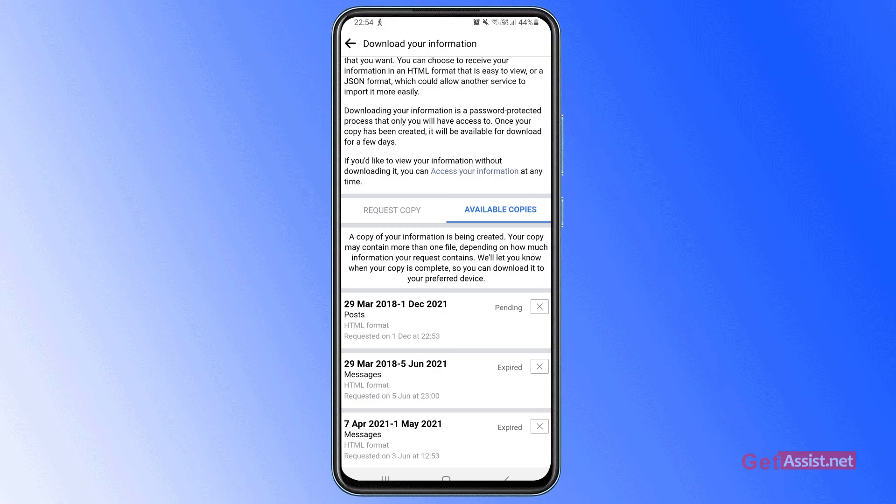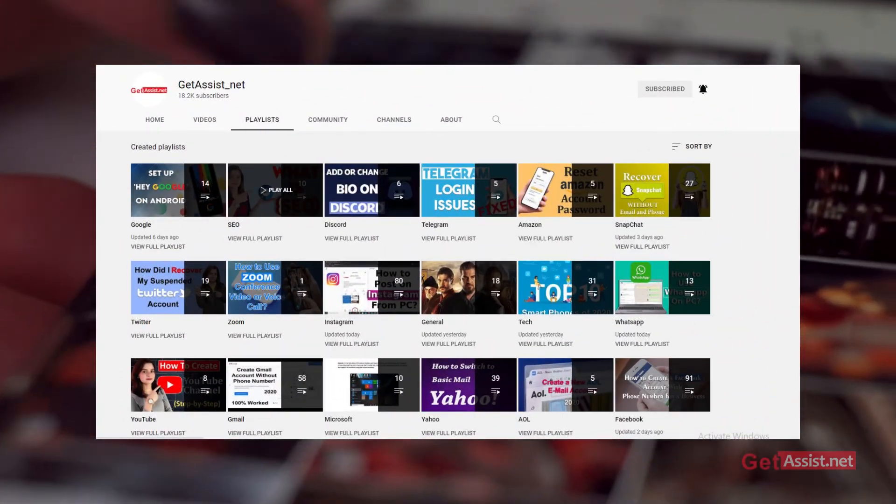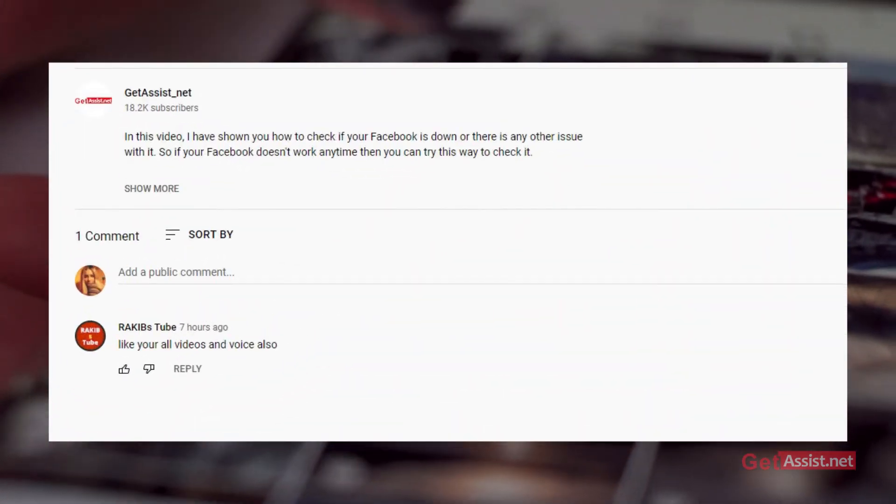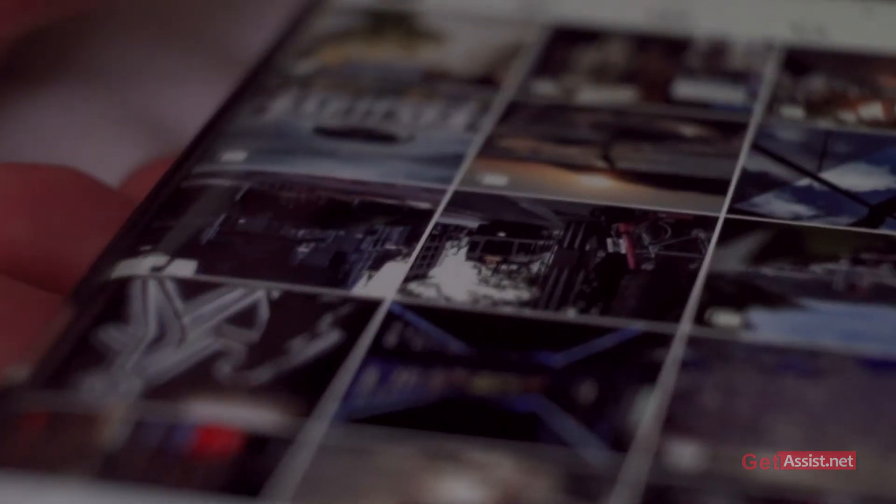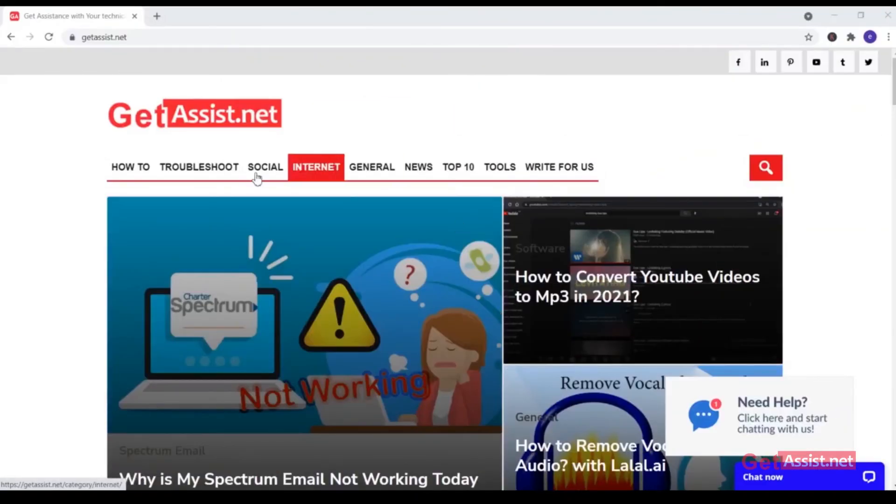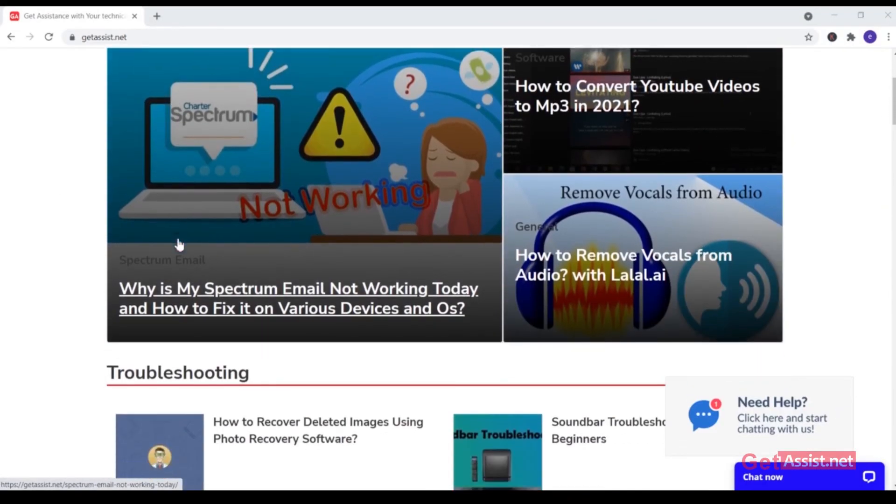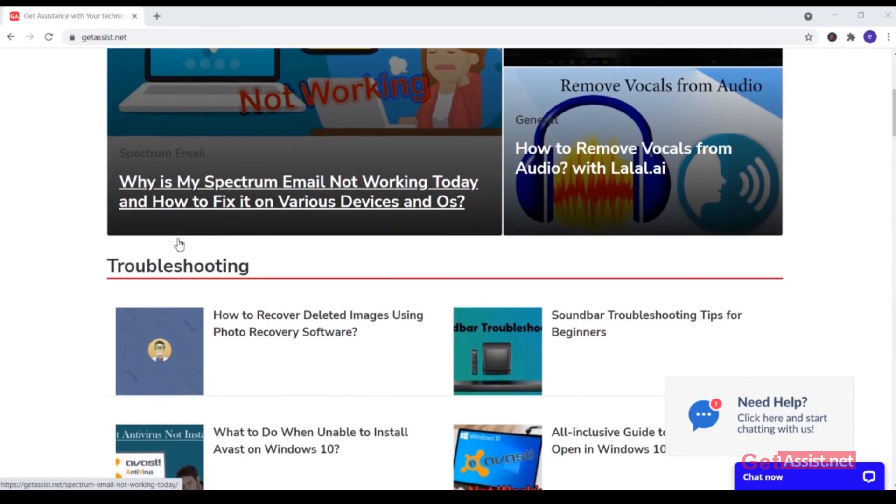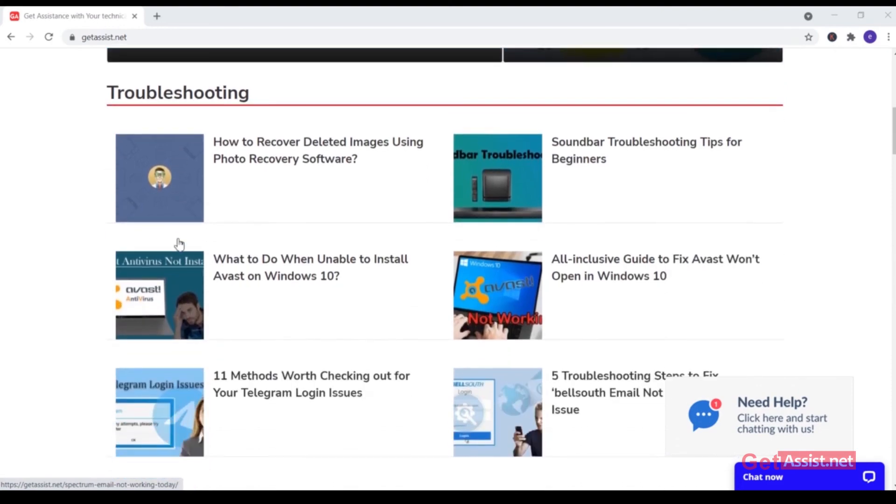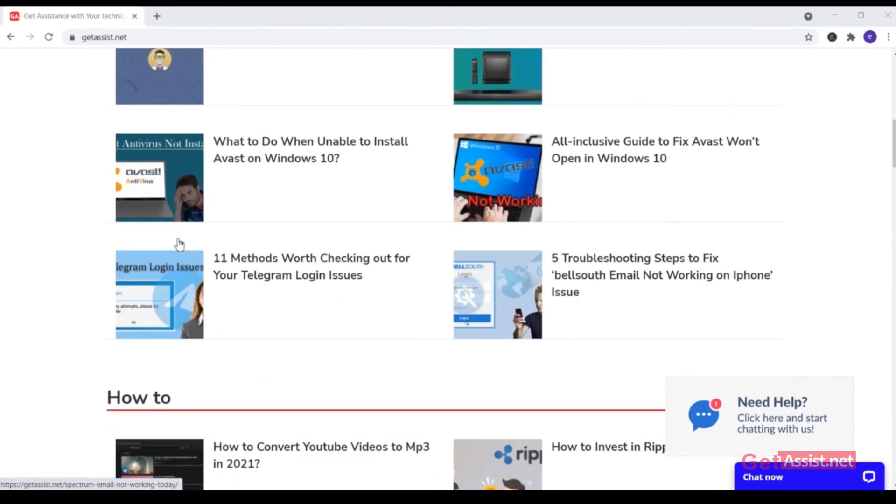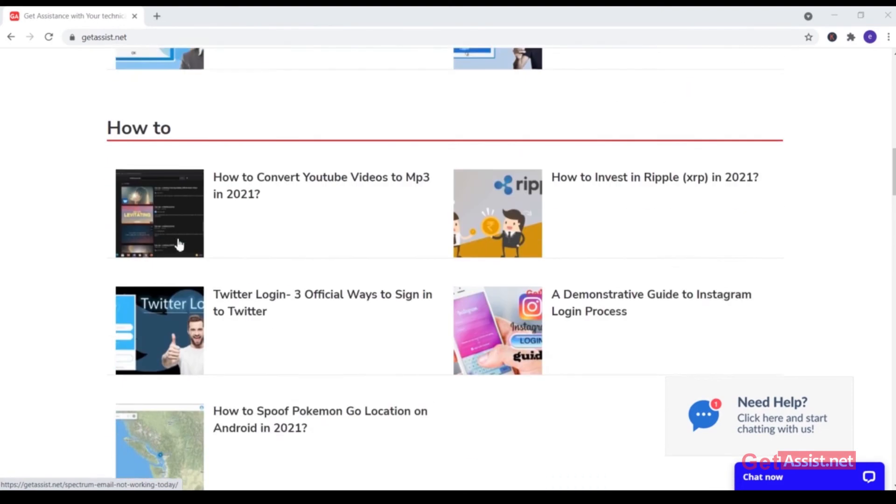That was all for this topic. If you need more help regarding Facebook, you can check out other videos from the playlist or you can mention your query in the comment box down below. You can also visit my website that is Get Assist.net for more informational content. For now I will take the leave, we'll see you the next time.